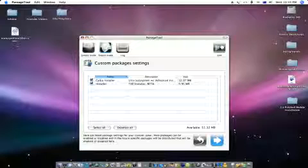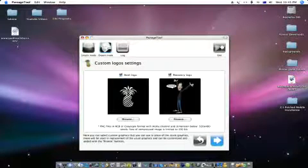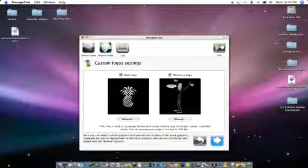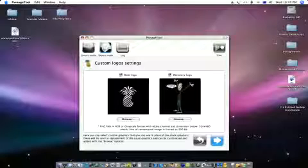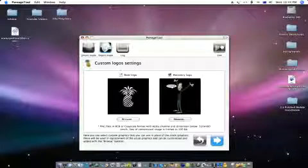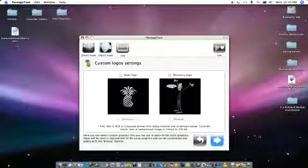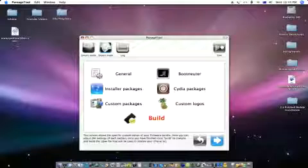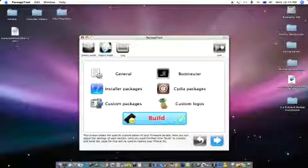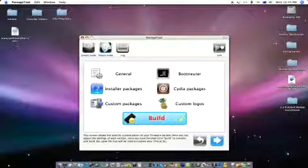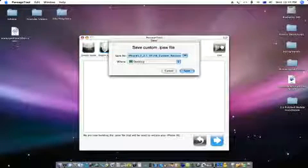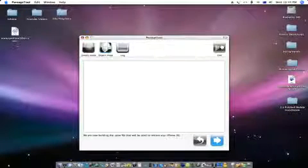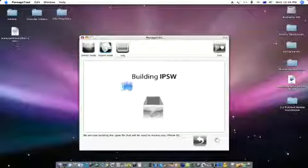And we're going to click next and you can browse for your custom images or if you like the original ones like I do we're just going to uncheck both of them. And then click next and once you've all done that we're just going to click build and you tick come next to it and then we're going to click next.